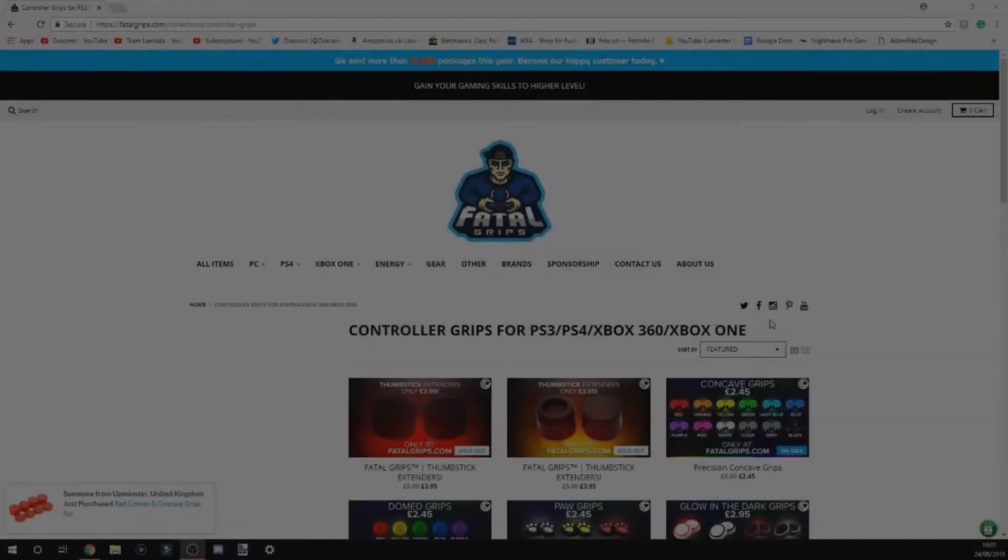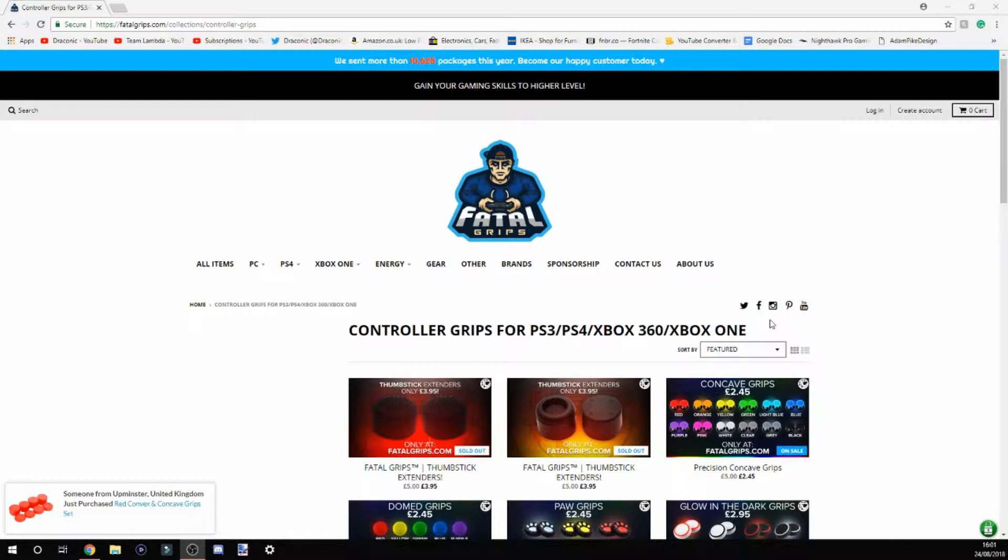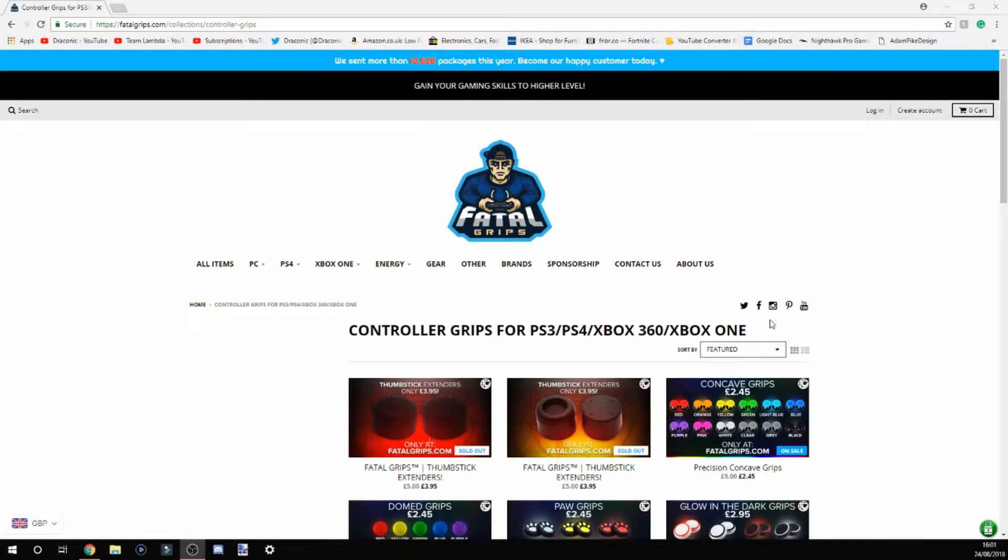Hey guys, my name is Reconica, welcome back to the channel. Today, I want to talk about our new sponsor, Fatal Grip. As you guys have probably seen from our two most recent videos, I've formulated an intro saying that we have a new sponsor, Fatal Grip.